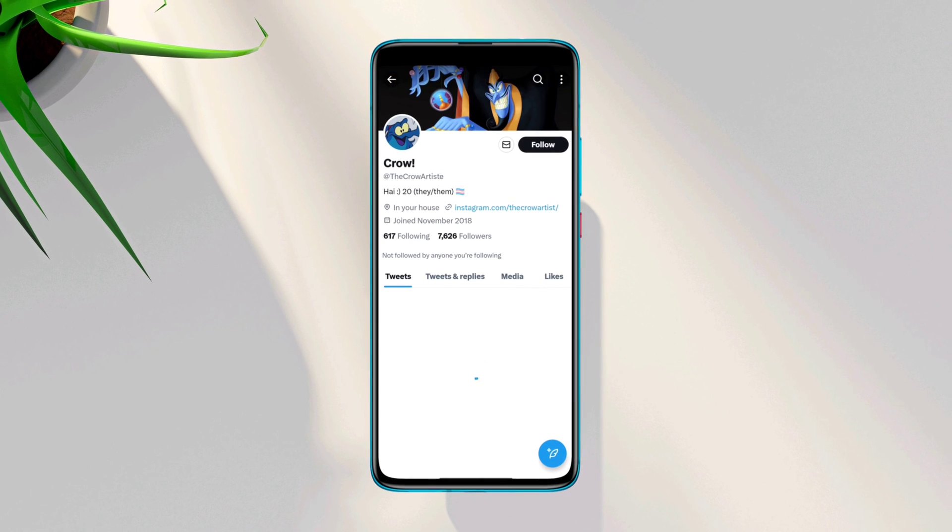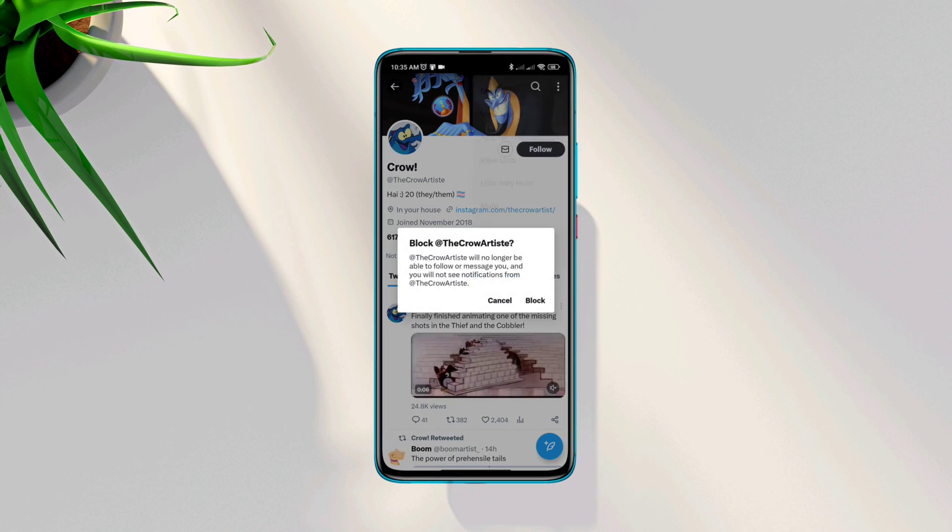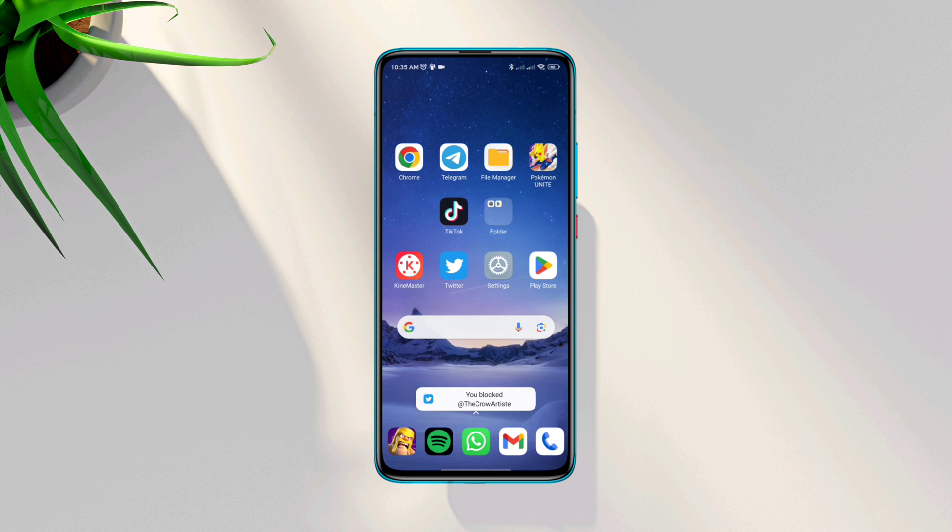So guys, these are the ways that you need to follow to stop suggested posts or recommendations from your Twitter account. If you still have anything to ask, please ask me in the comment section. Thanks for watching.